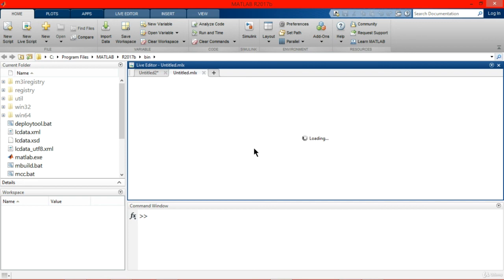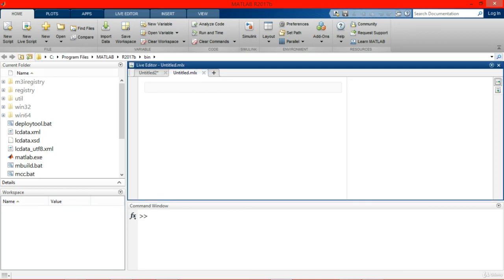Our result will be shown to us in right side. That's the main difference between editor and live editor.